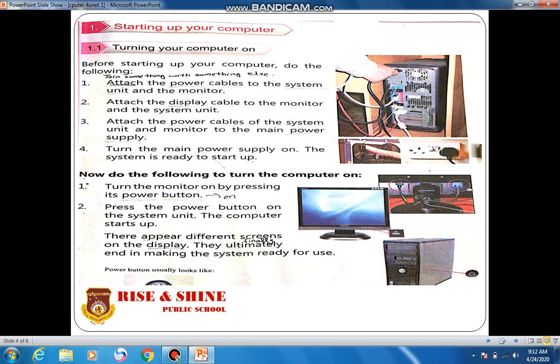The next step is to attach the display cable to the monitor and the system unit. The display cable is the cable attached to the display screen, such as the monitor. Attach one end to the display screen and the other end to the system unit. The third point is to attach the power cables of the system unit and the monitor to the main power supply.